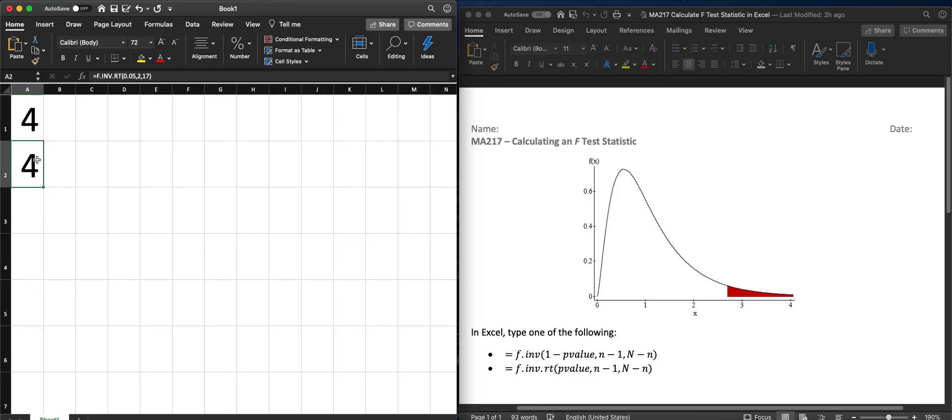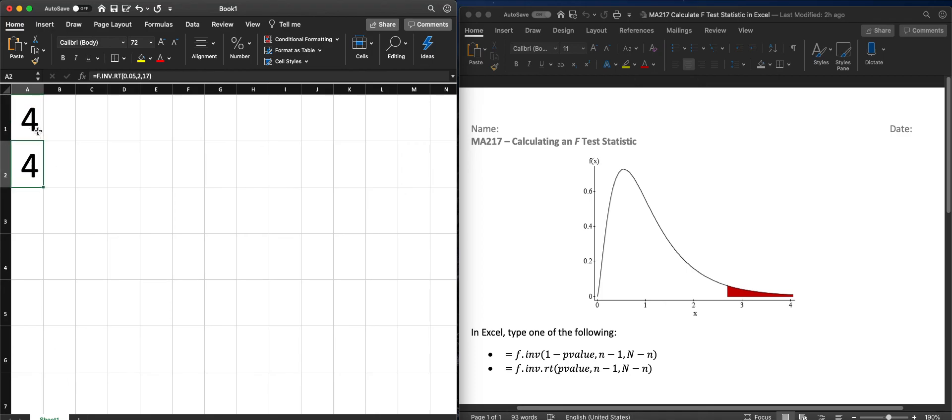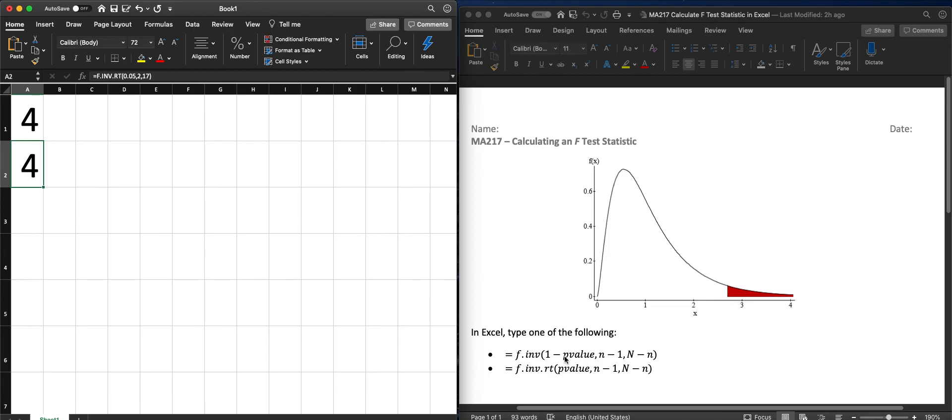So do note both of these being the same as long as the probability that you type in is 1 minus the p-value for the first equation or the actual p-value for the second equation for the area in the right hand tail.